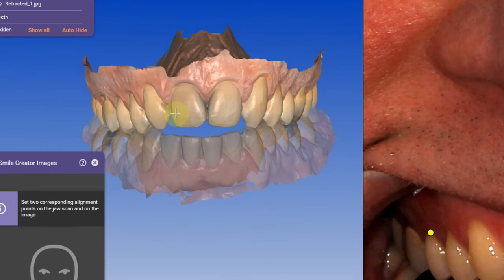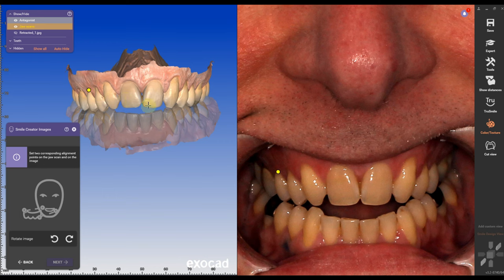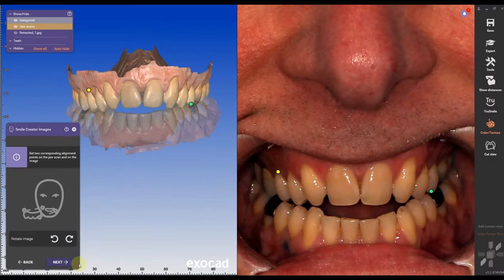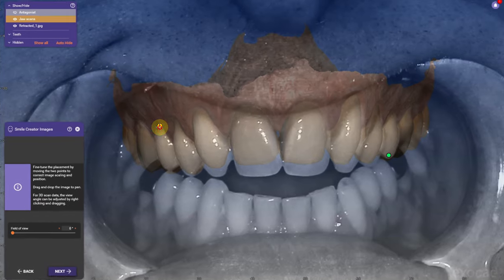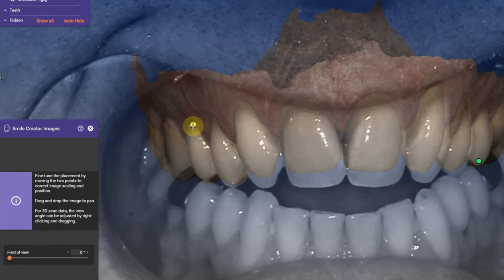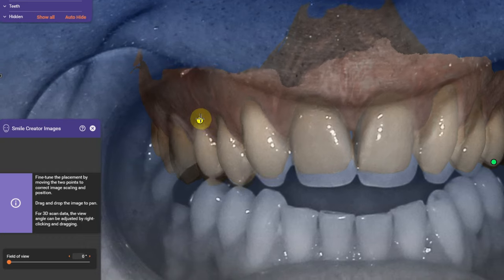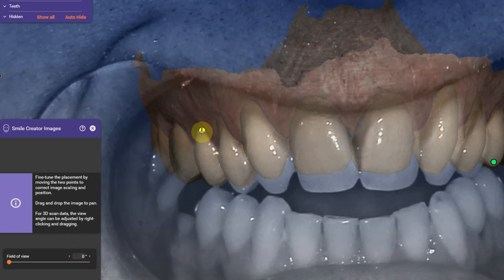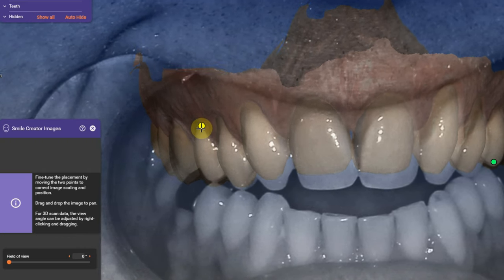I'm gonna click on the gingival of the second bicuspid and in the same position in the scan. Then I'm gonna move diagonally to the second bicuspid on the cusp and click on the same position in the scan. I'm gonna go next and I can see the picture is pretty well aligned with the yellow dot.